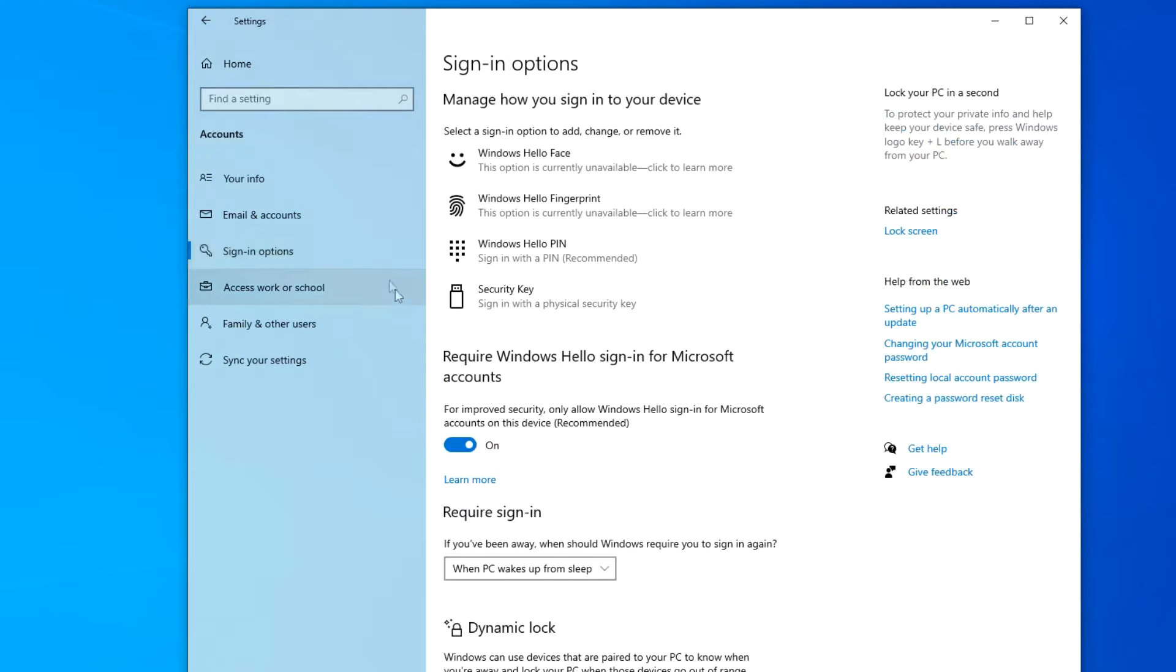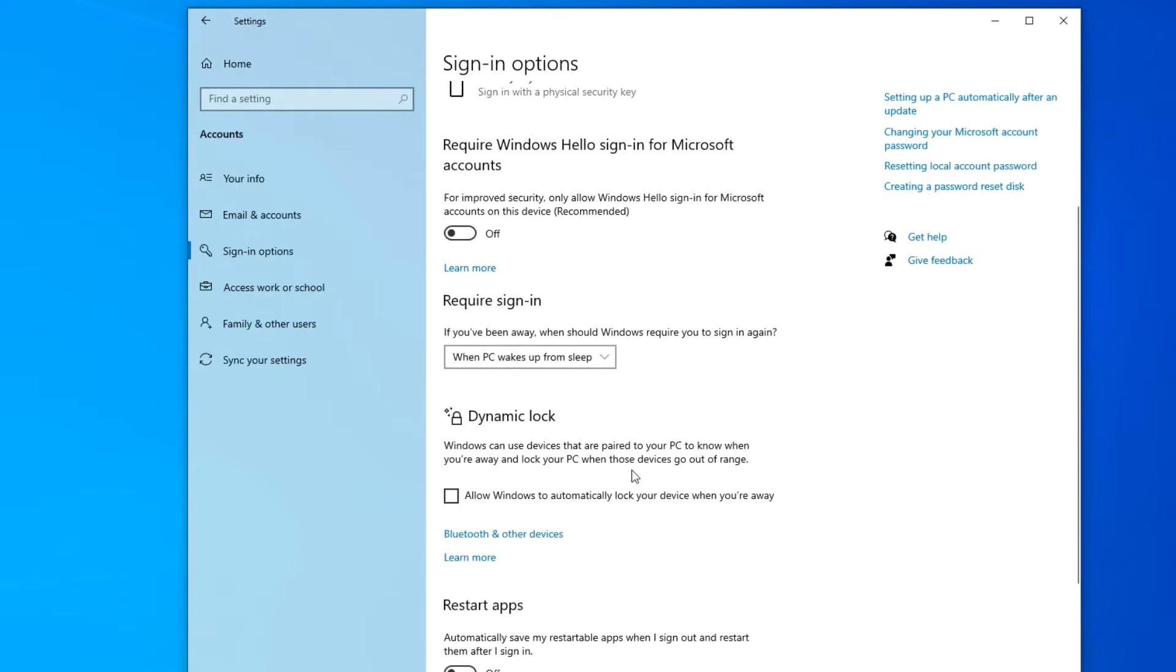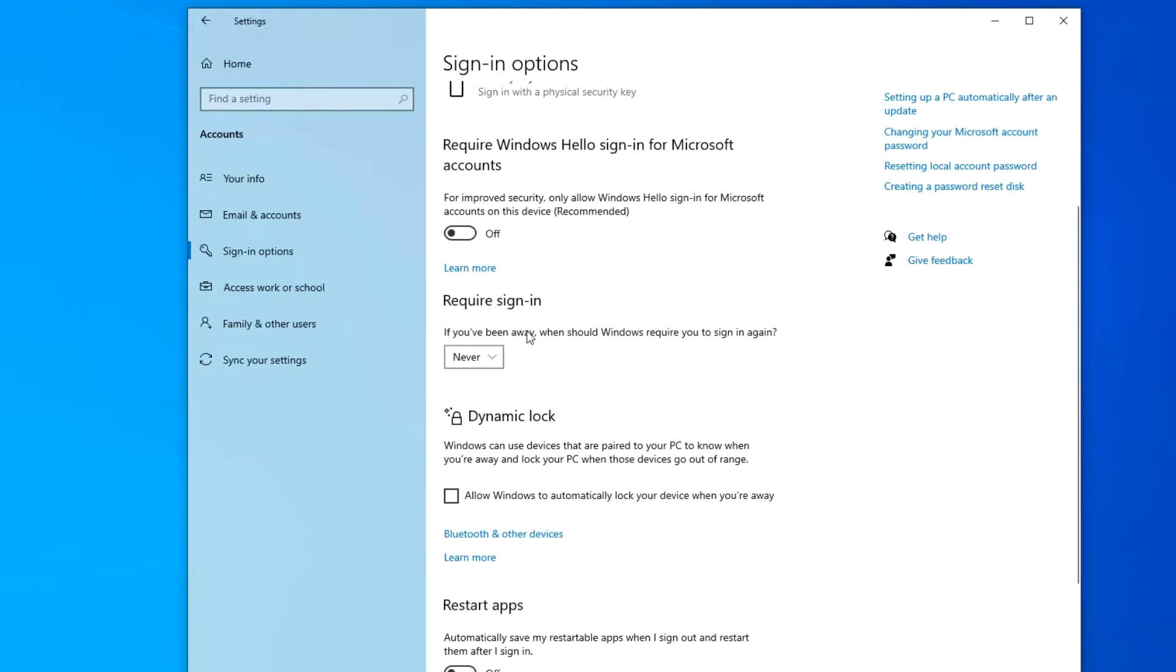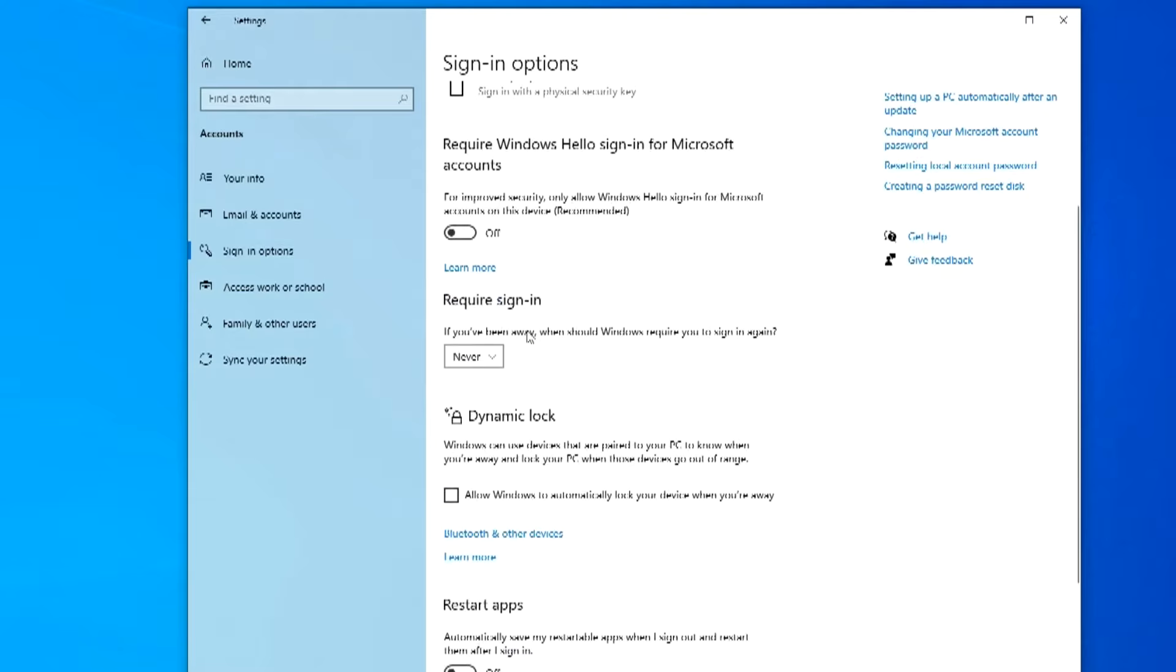In this window we will first turn off the mandatory PIN code request, for this you need to turn off the blue slider. Then click here and select never, so that when the computer wakes up from sleep, the PIN code request will not turn on again.